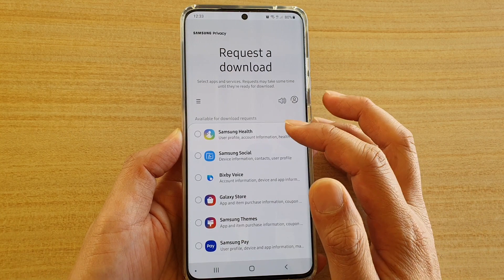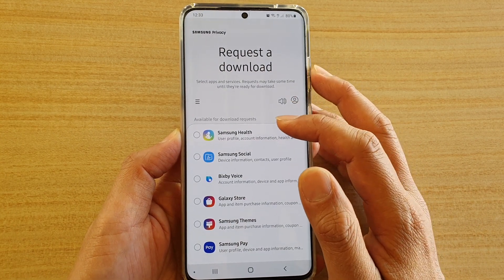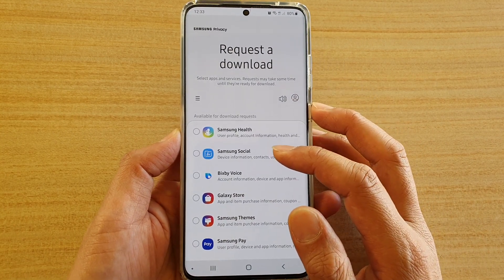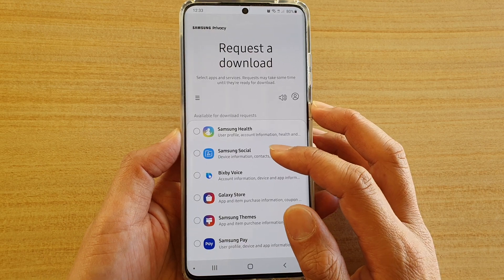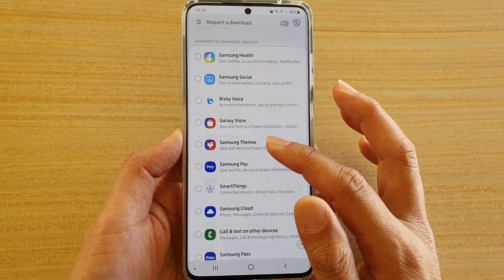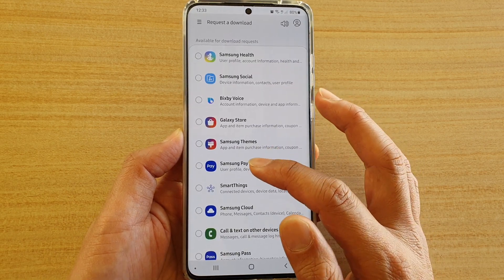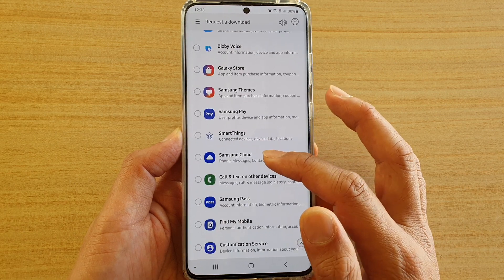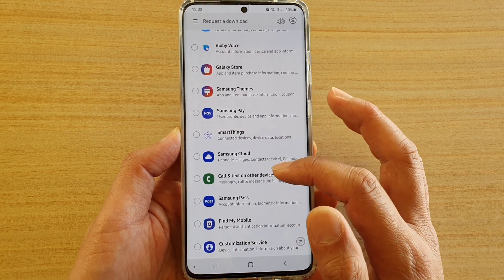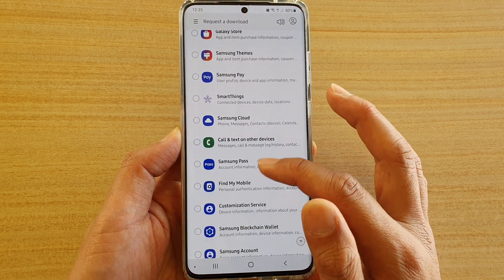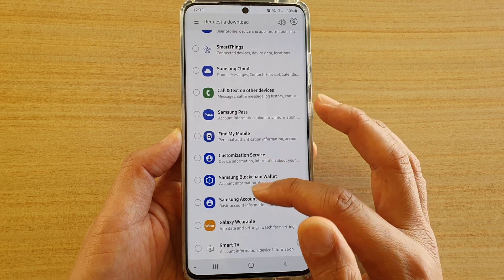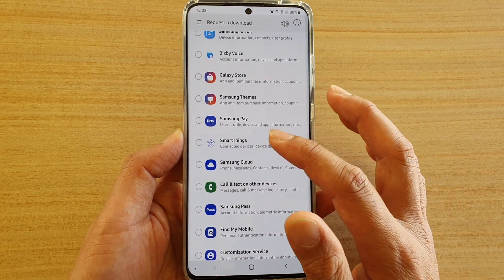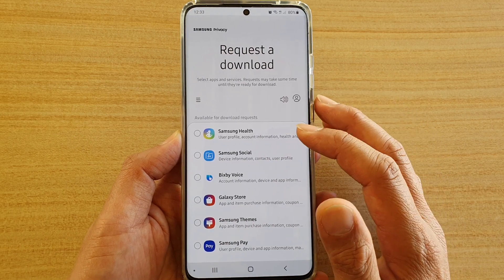On this page, data is available for download from Samsung Health, Samsung Social, Bixby Voice, Galaxy Store, Themes, Samsung Pay, SmartThings Cloud, Call and Text on Other Devices, Samsung Pass, Find My Mobile, and a bunch of other services that have collected data based on what you have used.